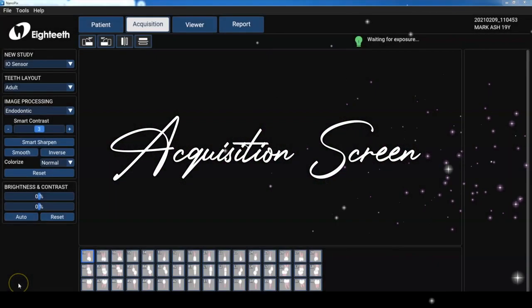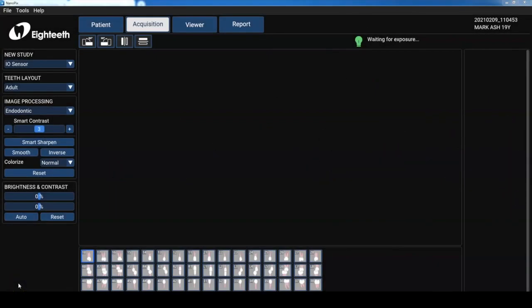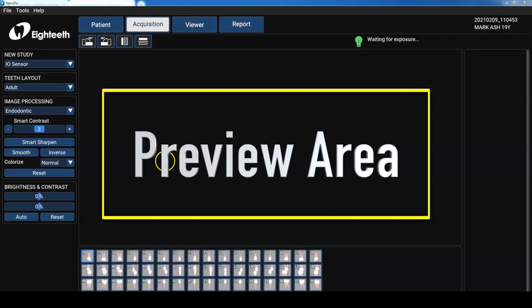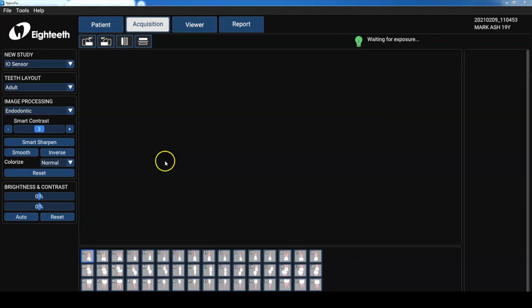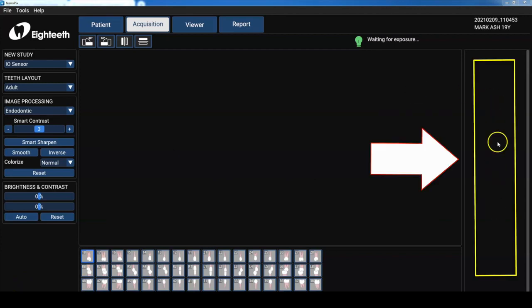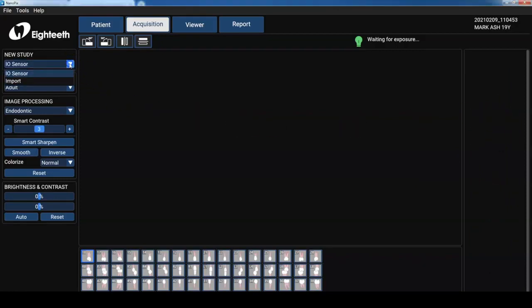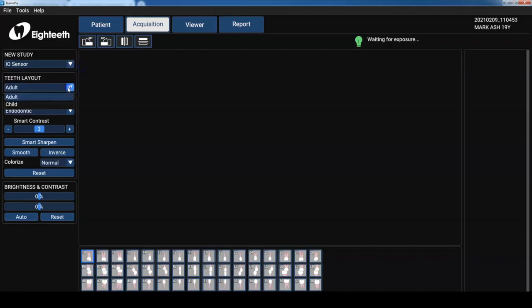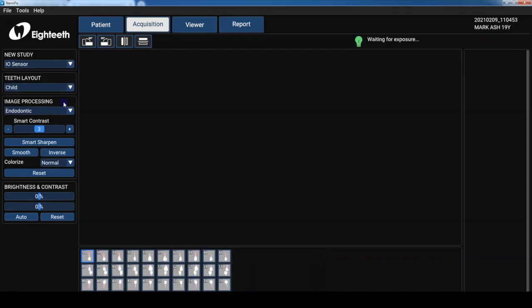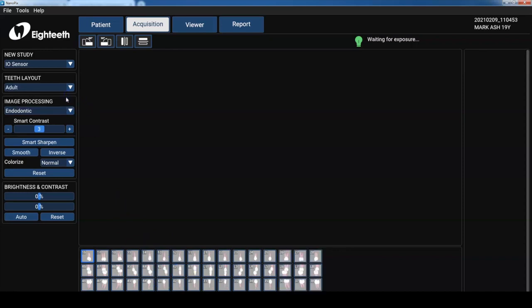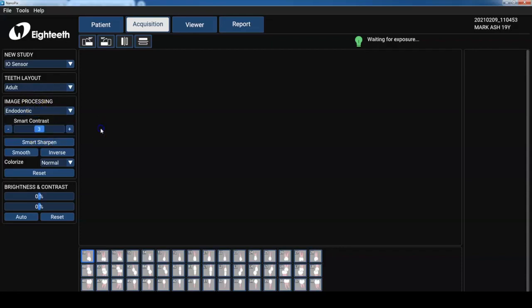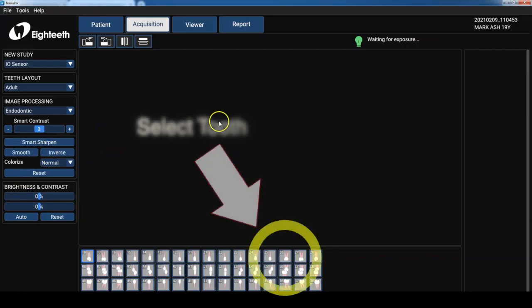Well let's get into the acquisition screen. So right up front there's a large image preview where we see our image as it's captured. And then the panel to the right is used to display thumbnails of recent images. Now we can either use our internal sensor or import previous radiographs. We can set up our teeth to be an adult or child. As you can see here it changes it. And then we can image process using different filters such as endo, perio, restorative. There's a bunch of other buttons. We'll talk about those when we get to the viewer section.